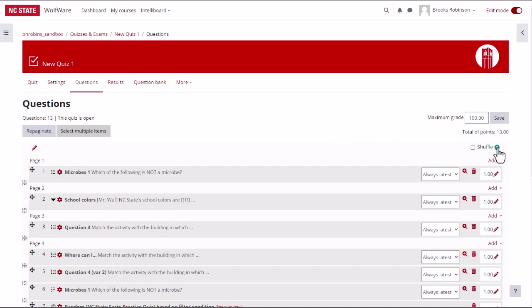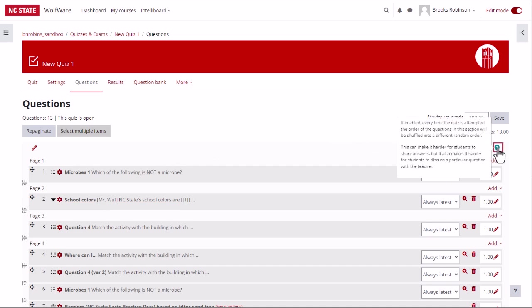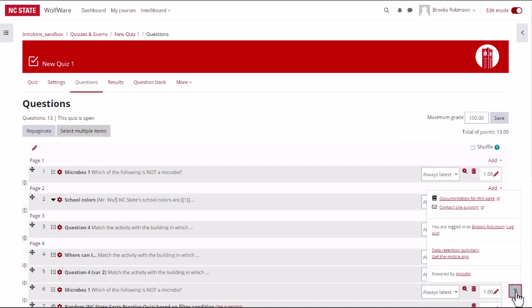Remember, you can click on the blue question marks to find out more about each setting. Additionally, if you scroll down to the bottom right of the page, you can click on the question mark and select documentation for this page.